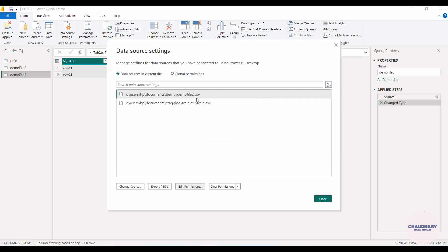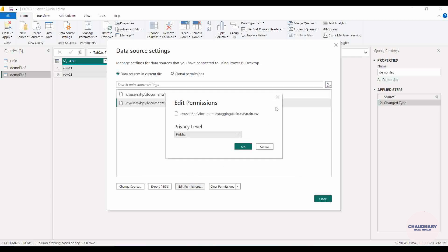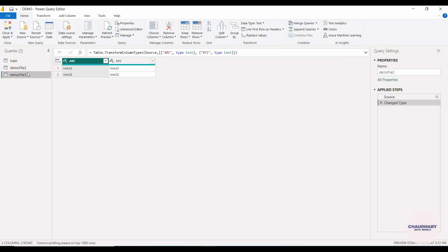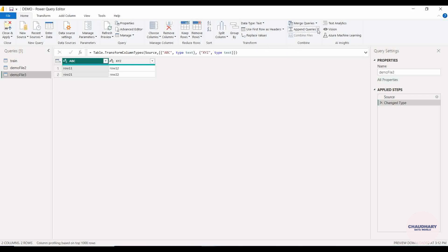We have set demo file 2 to private and train to public. Now let's demonstrate how these privacy levels affect operations. Since demo file 2 is private and train is public, I will execute an Append Query as New to see the effect.